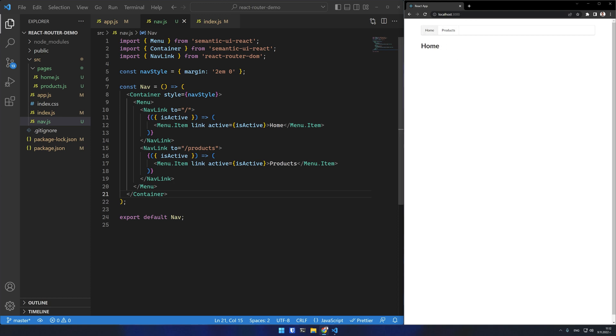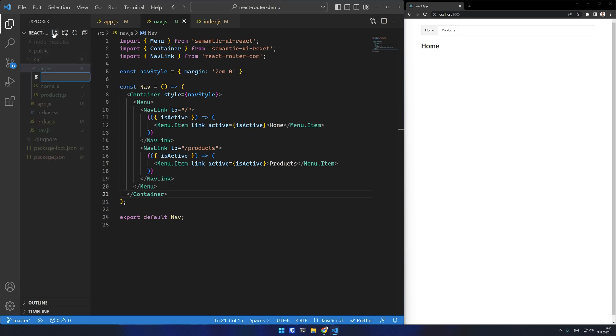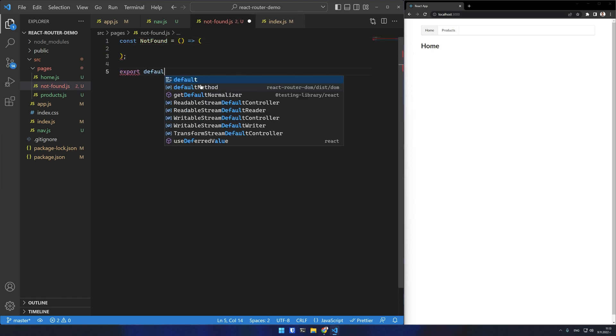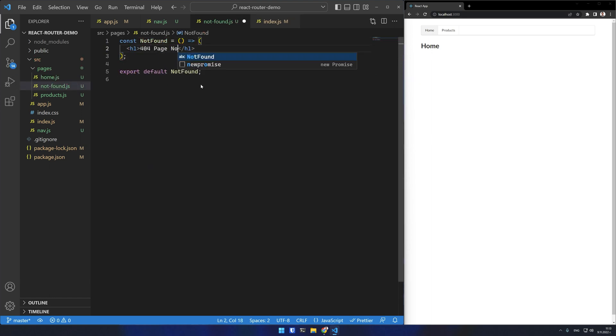What happens if I enter a wrong URL? Ideally you would want to have a 404 not found error page. Let's implement that. I'll create my component in the pages folder. It will simply render a header that says 404 page not found.